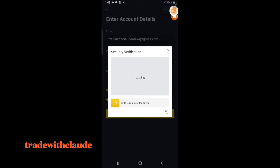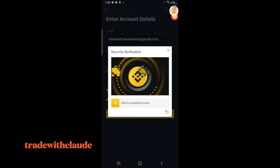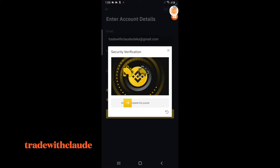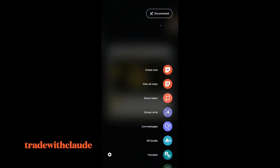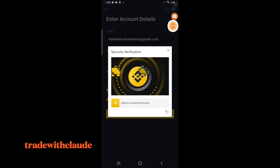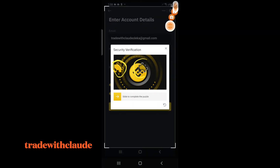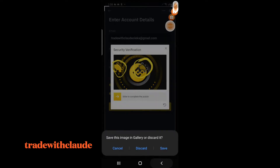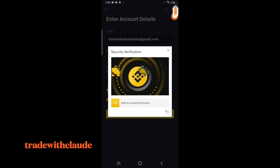This is now your security verification. Binance is very safe and highly recommended for trading. You have to slide the puzzle piece — if you slide it incorrectly it won't work. You have to make sure this piece fits into the correct position, which means you slide it from here to the correct spot. That's just what you need to do.